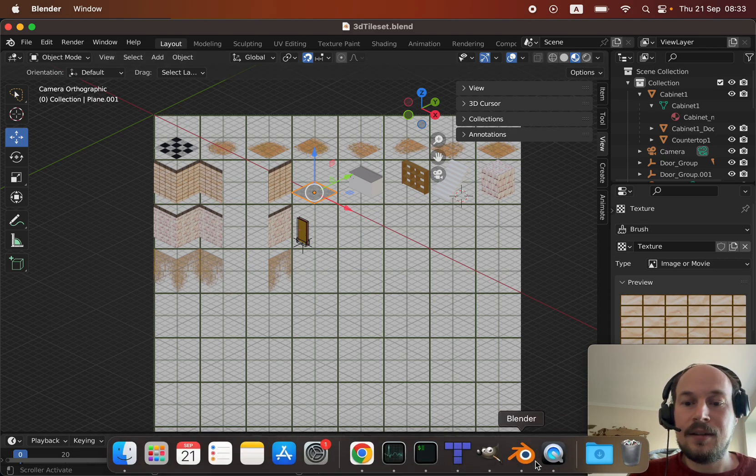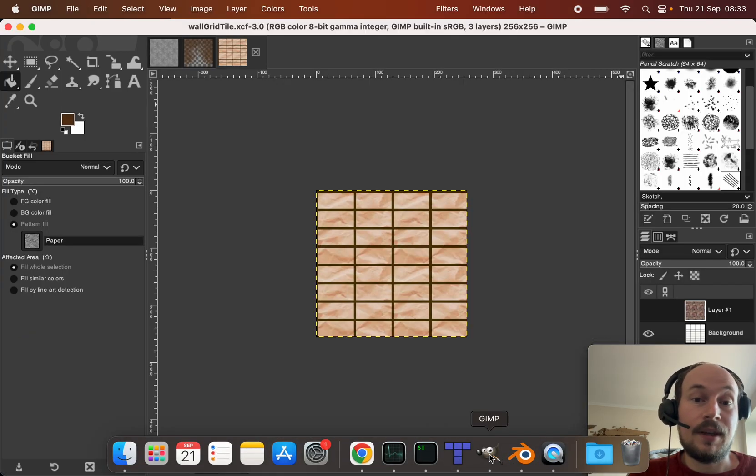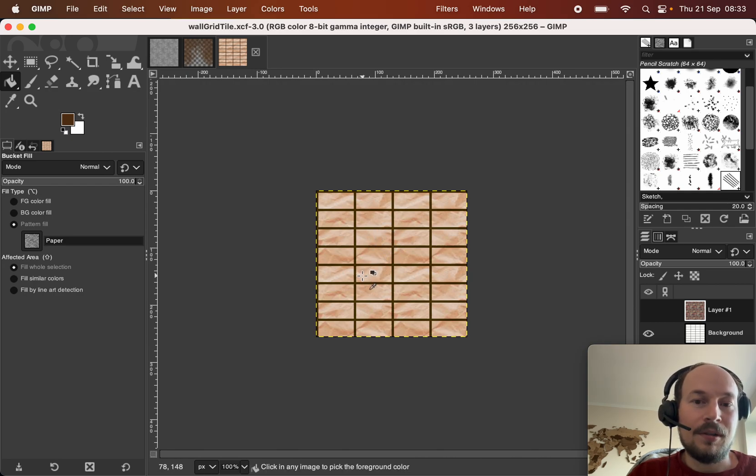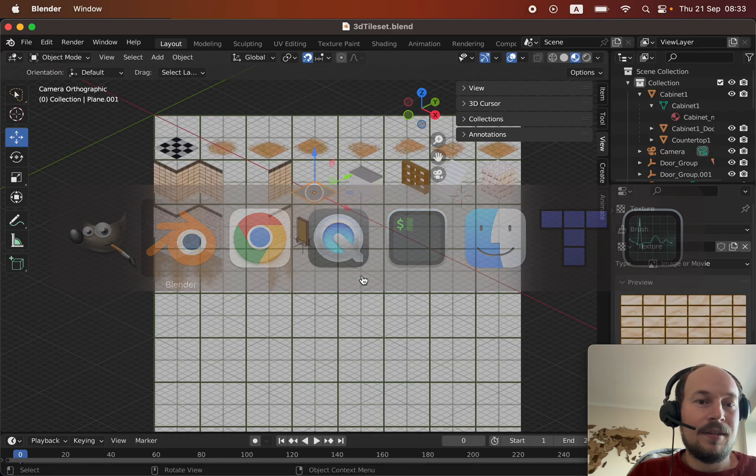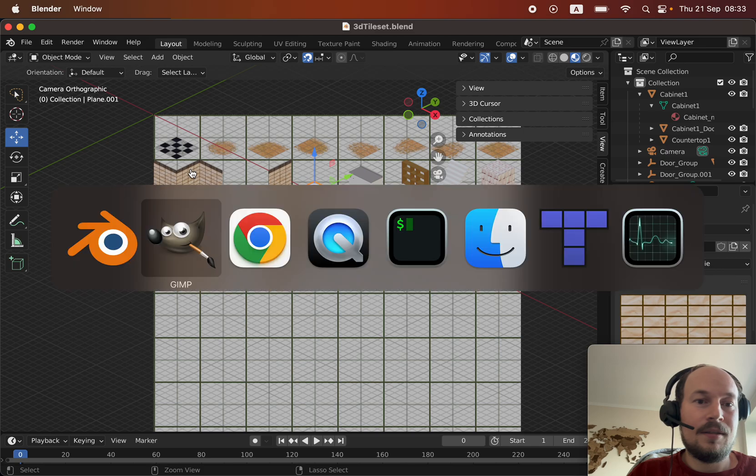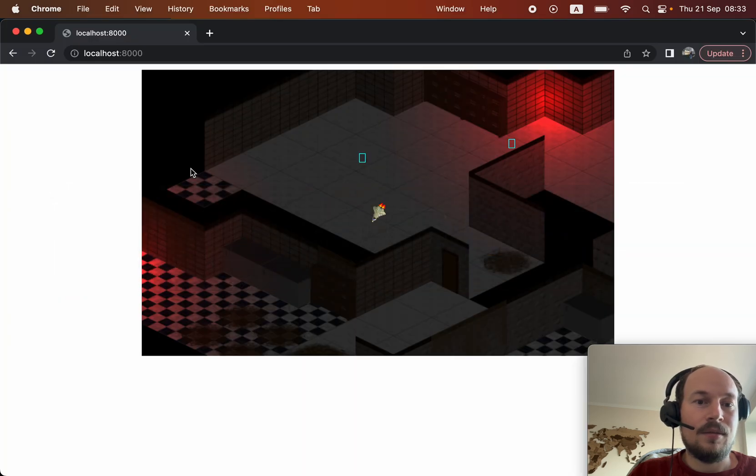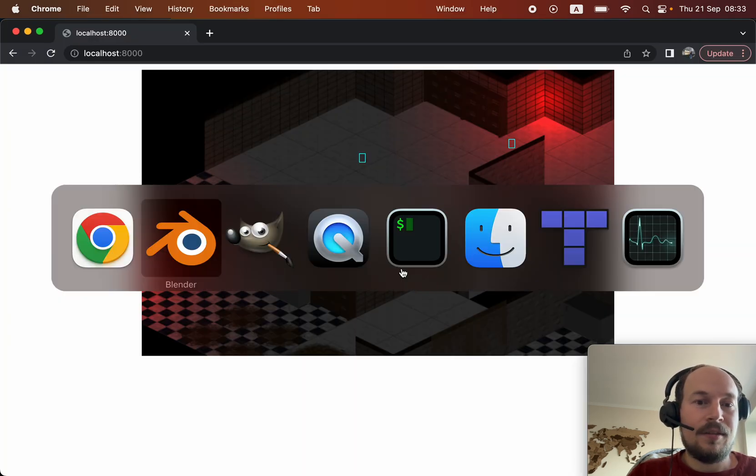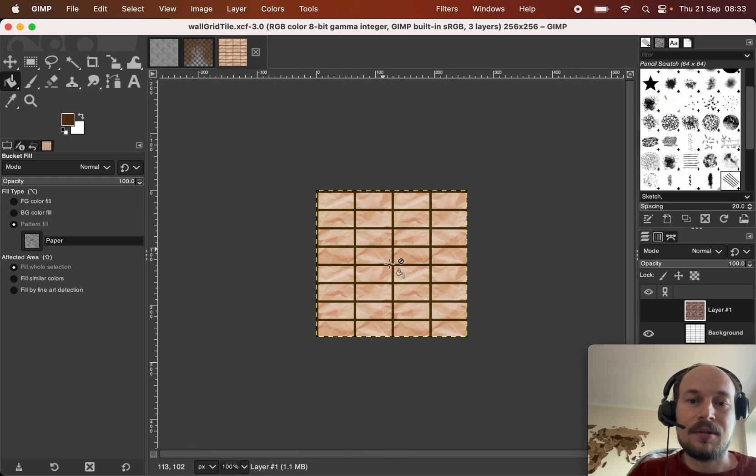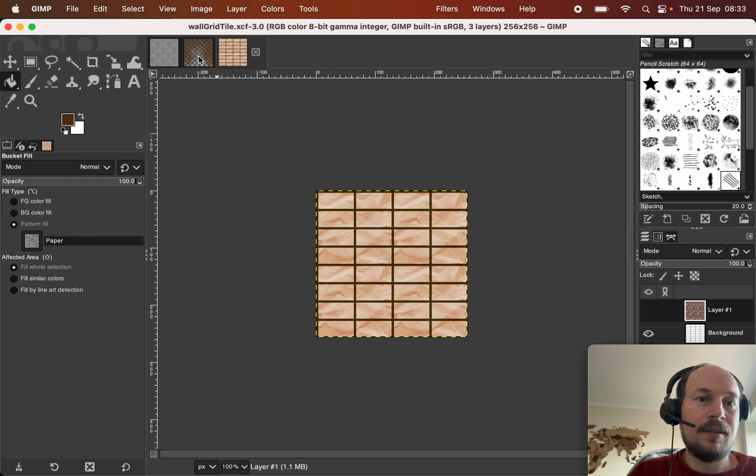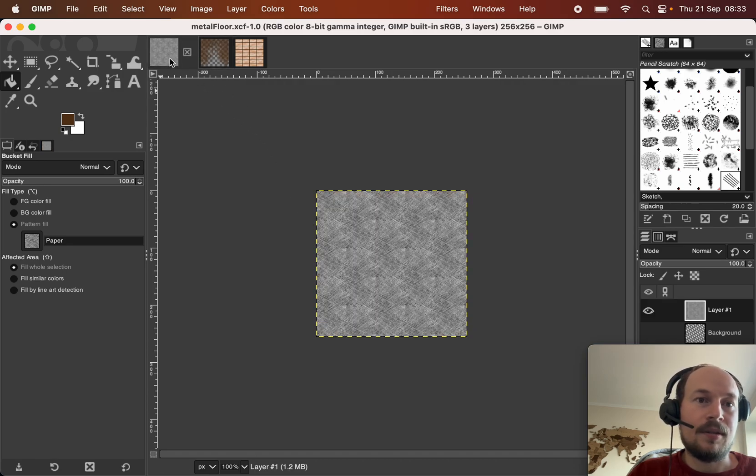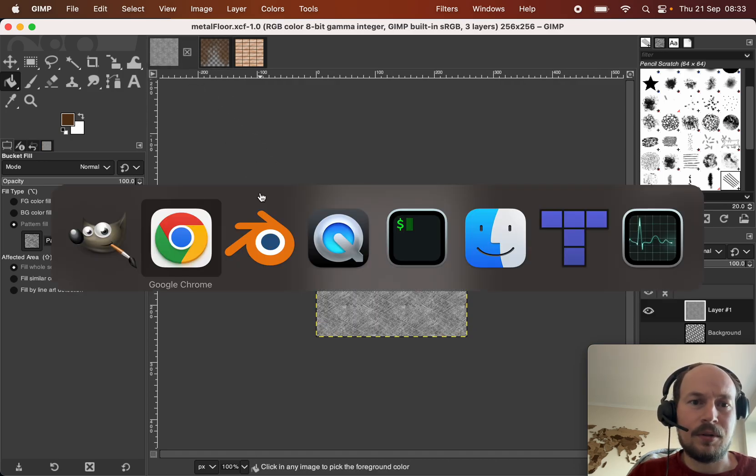I made everything myself in Blender and GIMP. I set up a few textures, so the texture for a wall. This is just a paper texture with a basic grid.